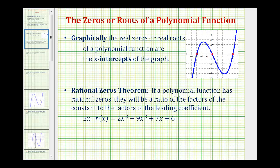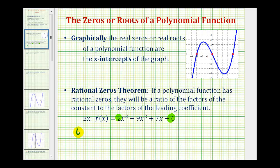So what that means is, if we look at this example, if this function does have real rational zeros, it would have to be a ratio of the factors of six to the factors of positive two. The factors of six are the numbers that divide evenly into six: plus or minus one, plus or minus two, plus or minus three, and plus or minus six.